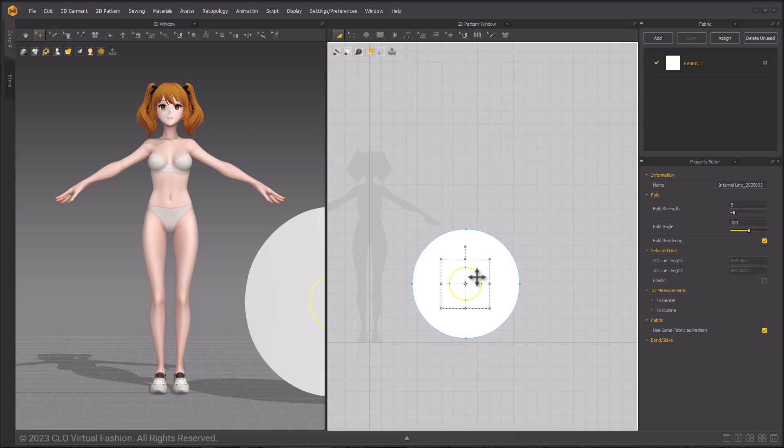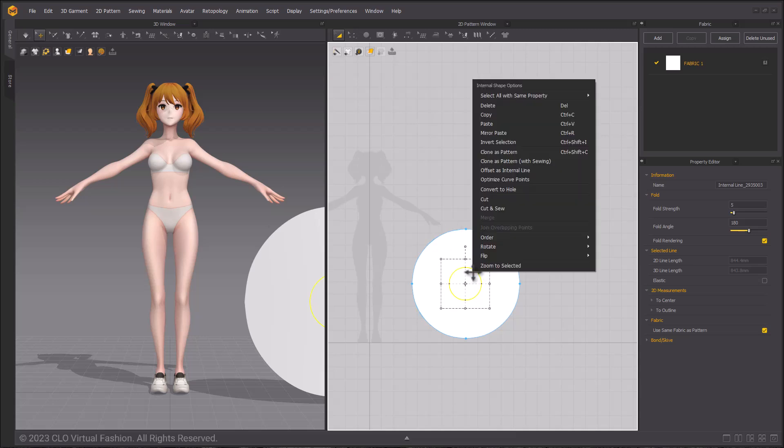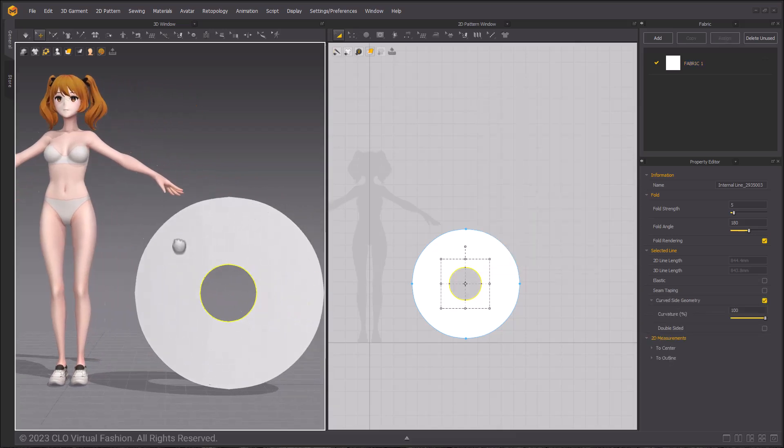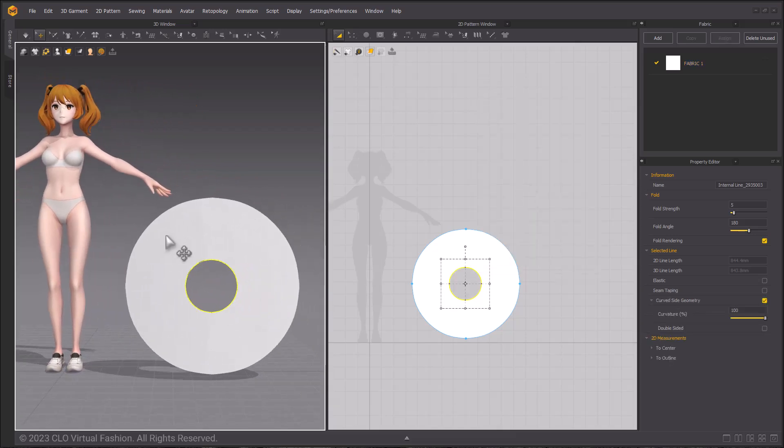To create the basic donut shape, right click the internal circle and select convert to hole in the drop down menu. This is our base pattern.